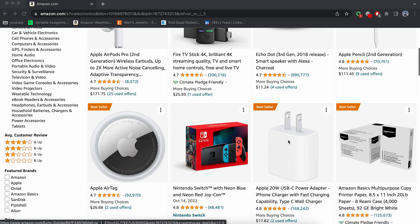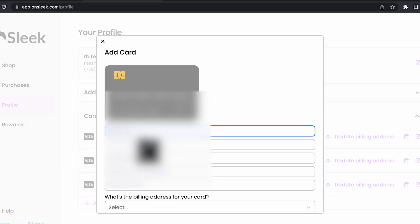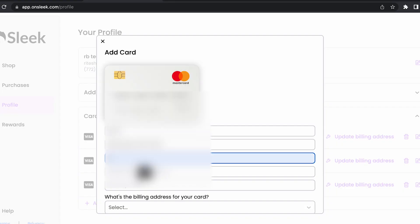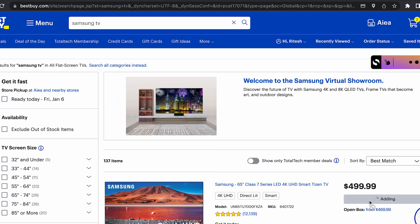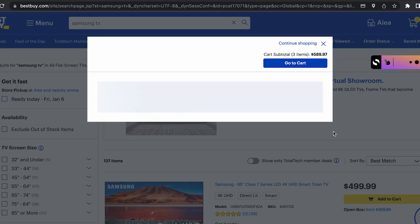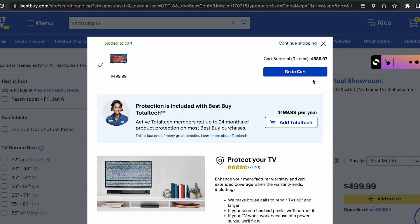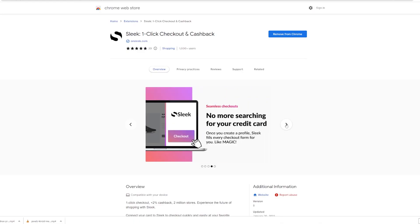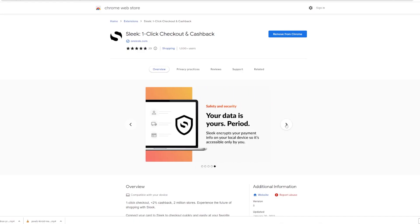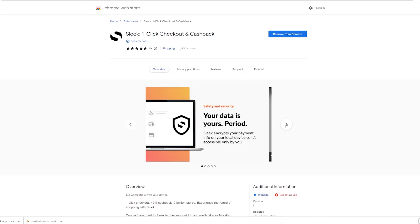It's a great way to make the most out of your online shopping experience. Plus, Sleek is easy to use and completely free. All you have to do is install the extension, set up your account and start shopping. It's that simple. So why wait, give Sleek a try and start simplifying your checkout process today. Use the link down in the description to get five bucks for free after first purchase.